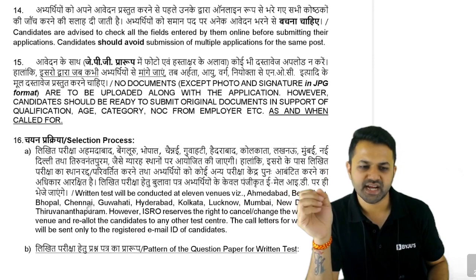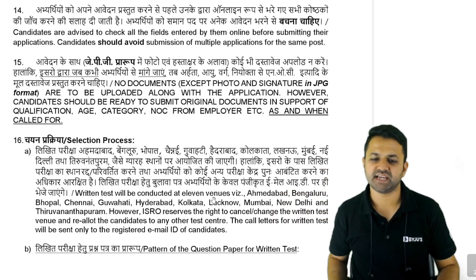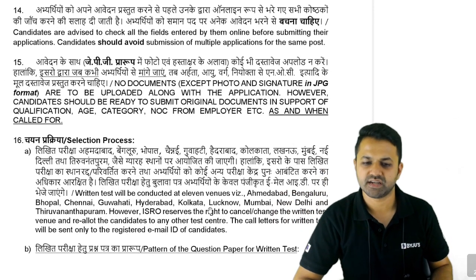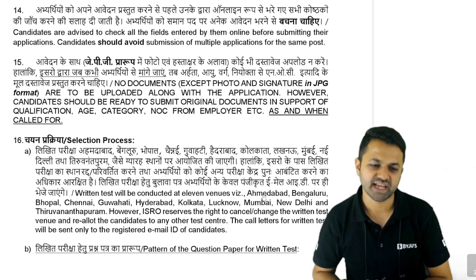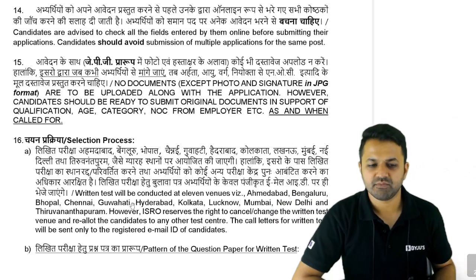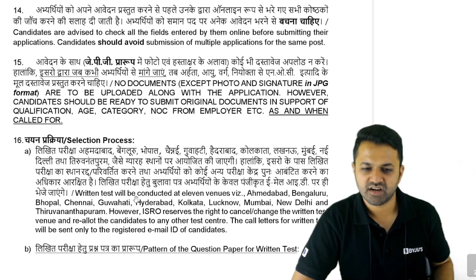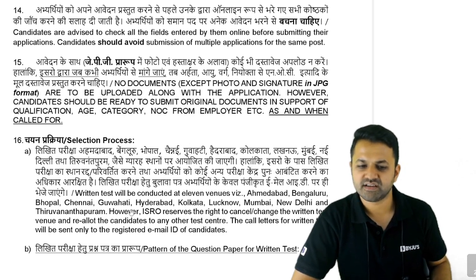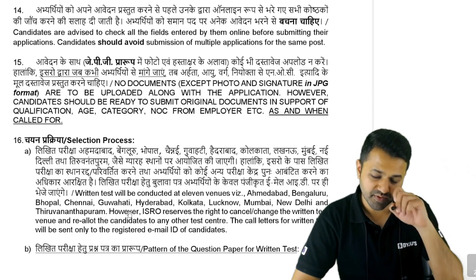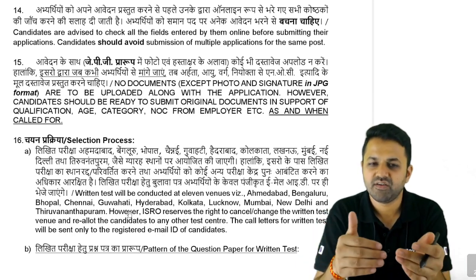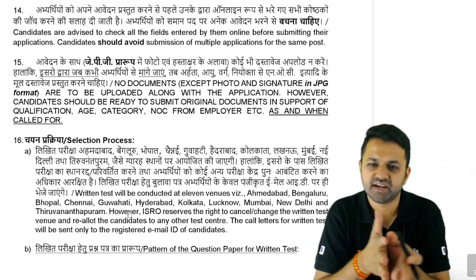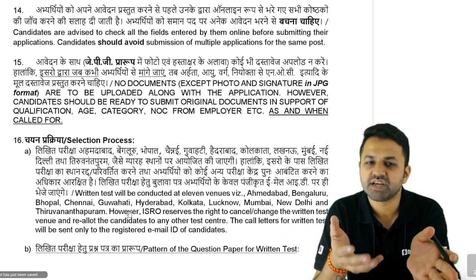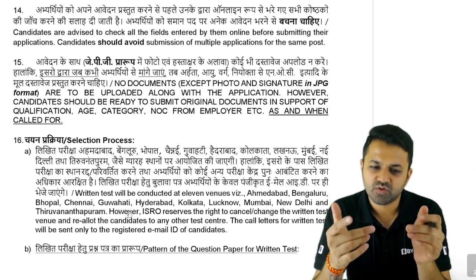The written test will be conducted at 11 venues: Ahmedabad, Bengaluru, Bhopal, Chennai, Guwahati, Hyderabad, Kolkata, Lucknow, Mumbai, New Delhi, and Thiruvananthapuram. Whenever the admit card and exam date are announced, we will share that information with you, so be ready to travel.